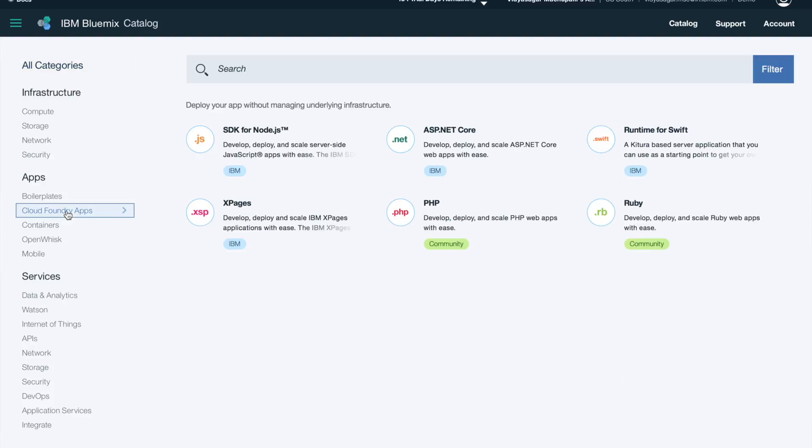Once I click on Cloud Foundry apps, I can see SDK for Node.js, ASP.NET Core, runtime for Swift, XPages, PHP, and Ruby.